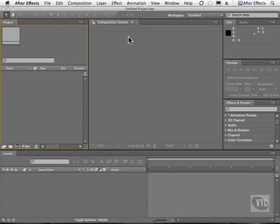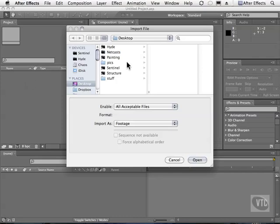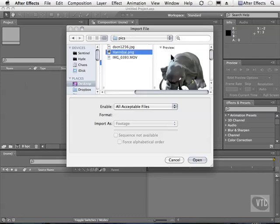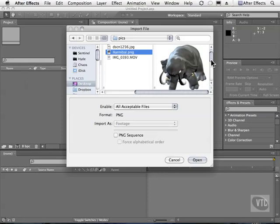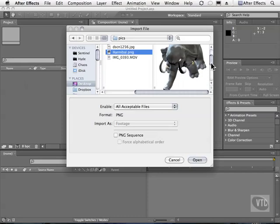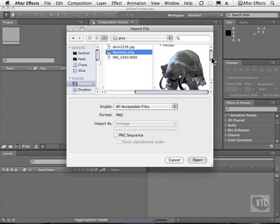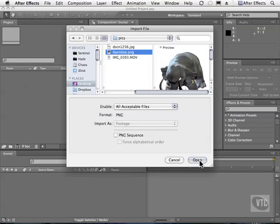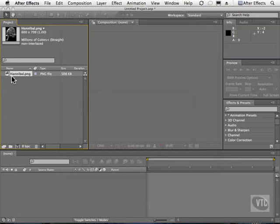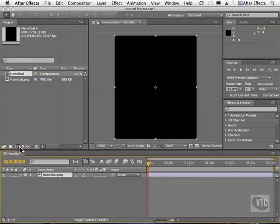What I'd like you guys to do is open the same file I'm about to open. You'll find it inside of your Work Files folder. It's called Hannibal.png. This file is a 3D render of my company mascot, who is Hannibal the Mastodon. Simply click and drag it right here on this icon to make a comp.